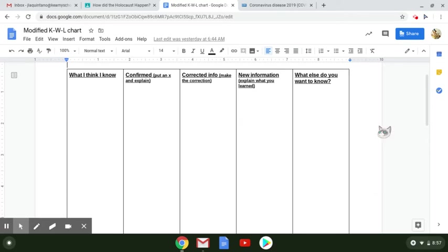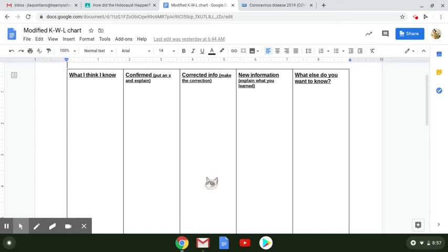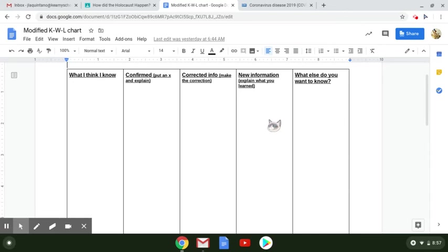and one column with everything that you learned. But the thing is, that type of KWL chart is too simple. So I modified it so that you can correct information that you've learned in the past that might not actually be true, and you can add new information that you learn before you decide what questions you still have.